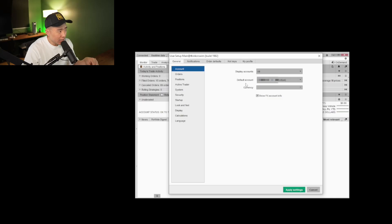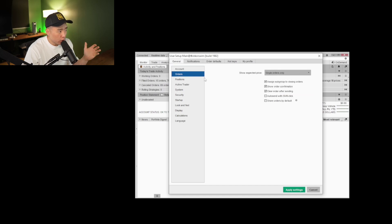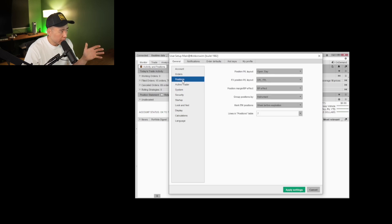Most of these I keep on default, but there are a few changes I make sure to make. Under account — default account — this is the account it will default to every time I open Thinkorswim. Since this is my day trading account, that is the account I have selected. Under orders, most of these should be on default, along with positions.